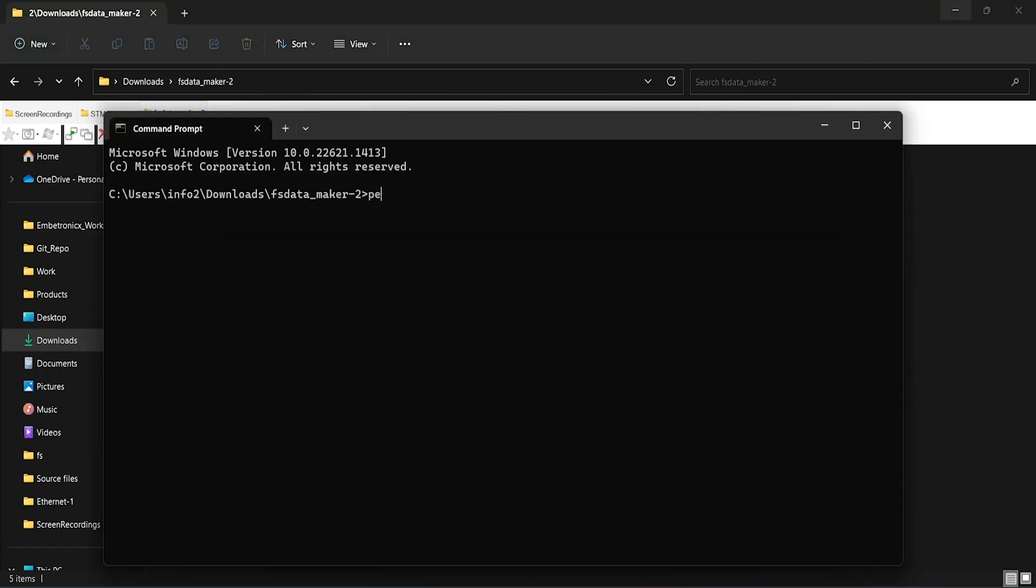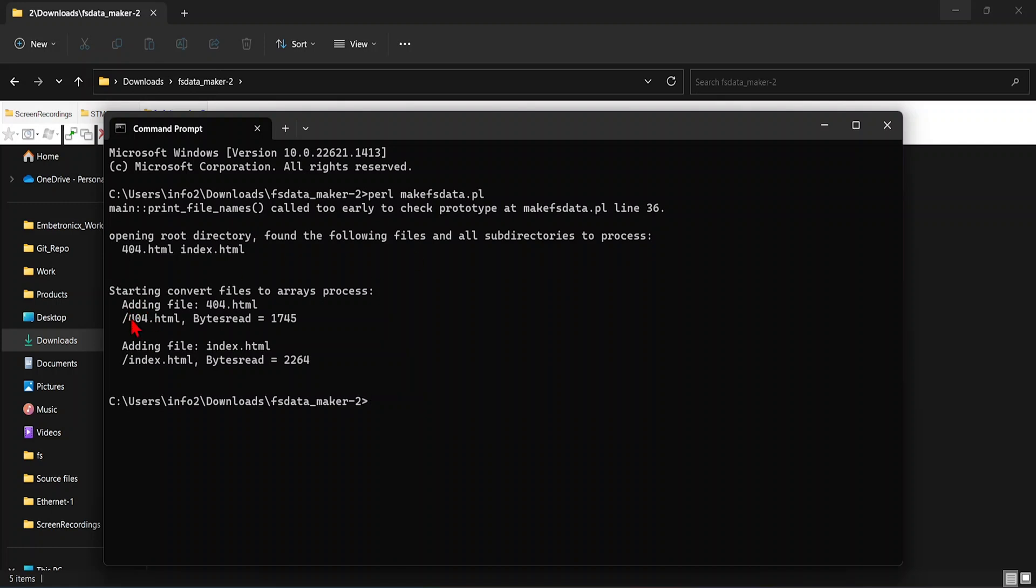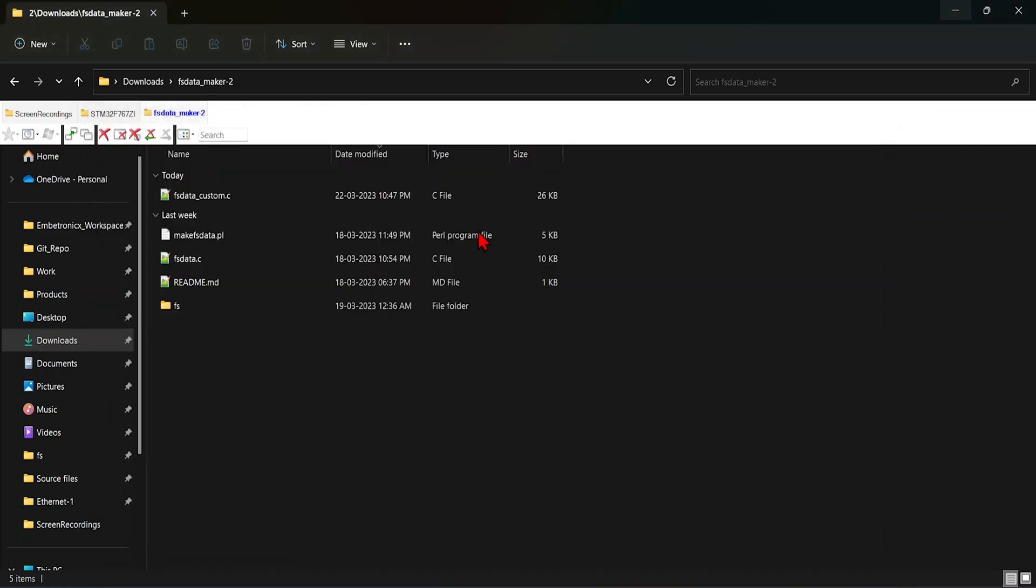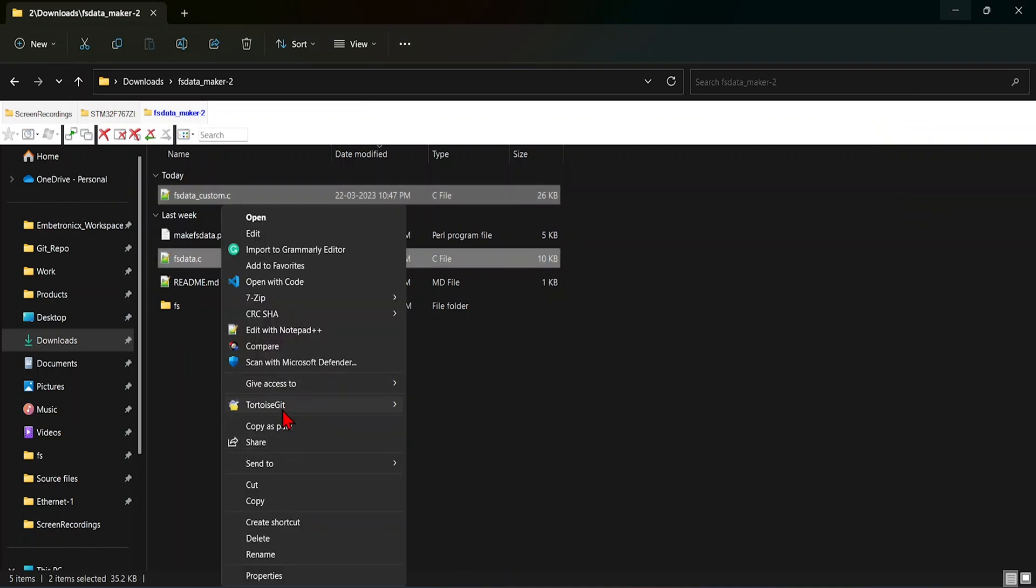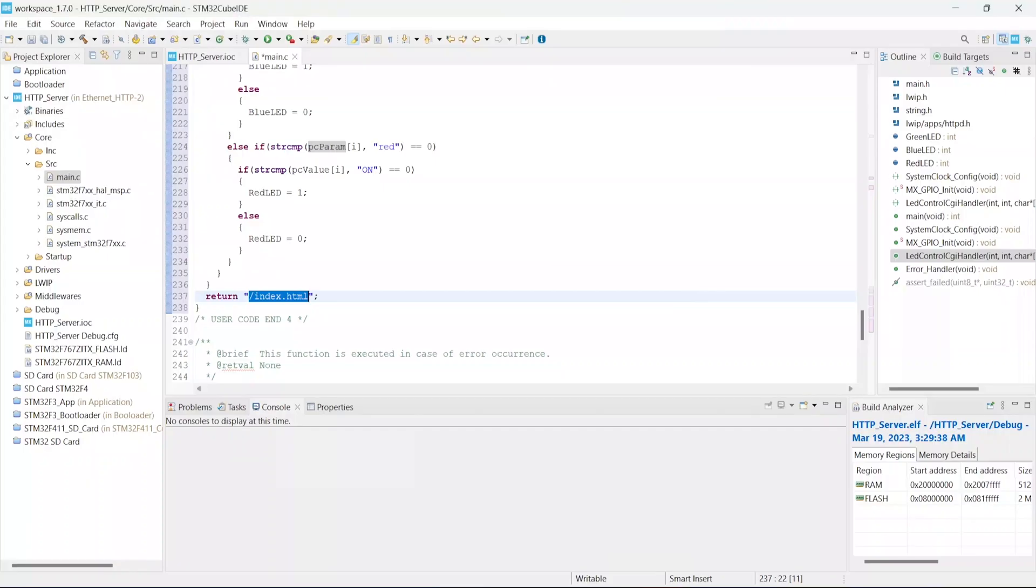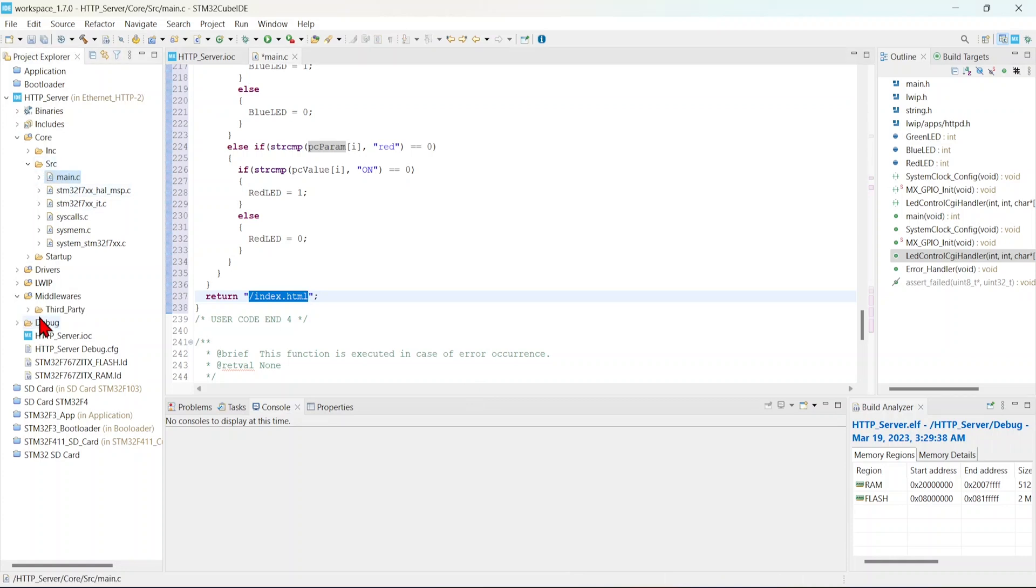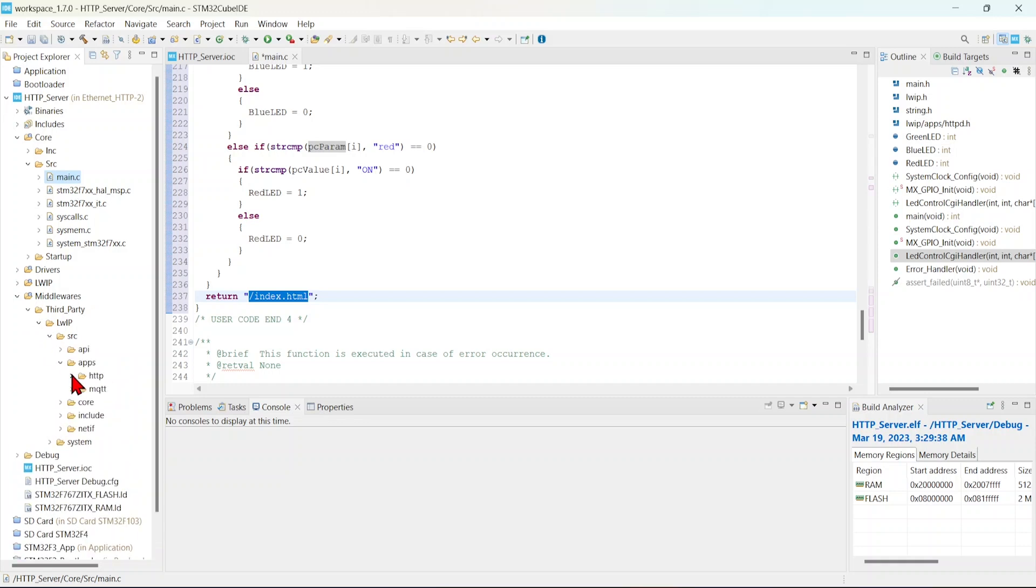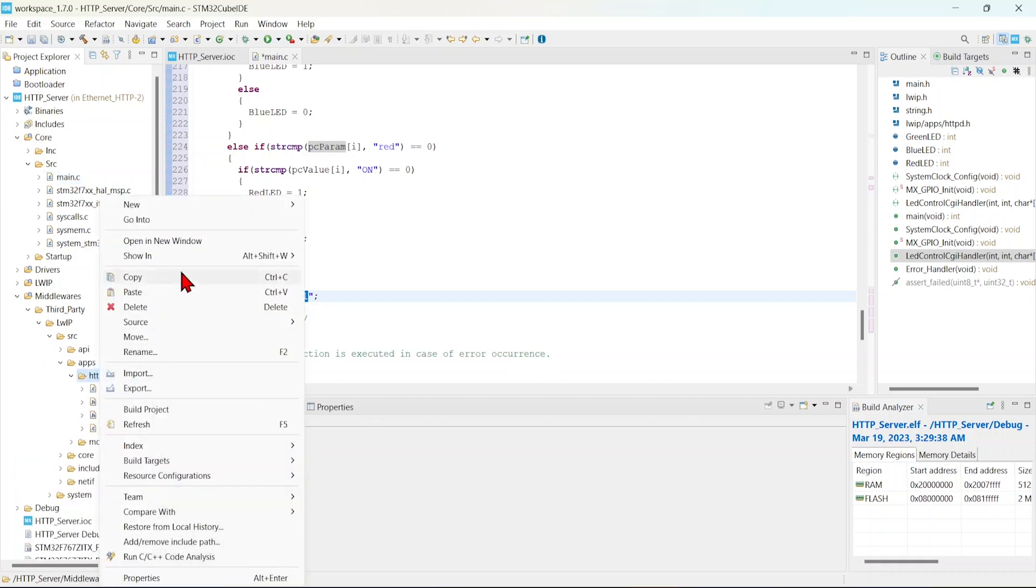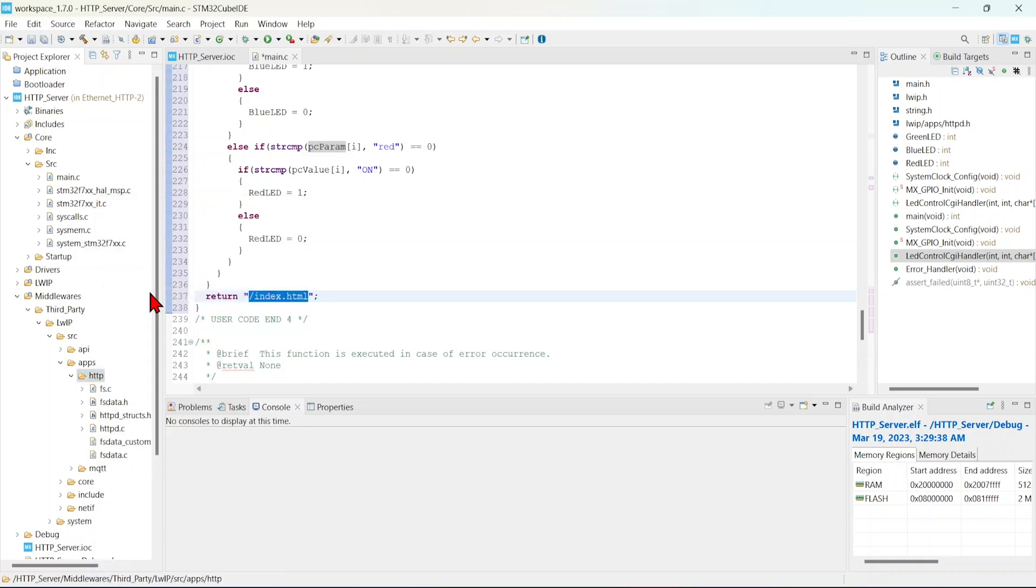We will run that Perl script. It has generated. Now we will copy this. Copy this and paste it with our project. Go to middleware, third party, LwIP, source, apps, HTTP, and paste it here. See, we have added these two files. And these two files have been excluded from the build.